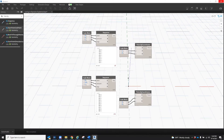So for starters, what is lacing? Lacing is a feature in Dynamo that allows you to control how lists of different lengths interact with each other. This is very important when it comes to managing your data in your code and in your scripts.